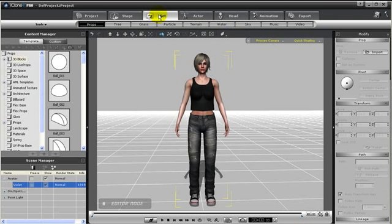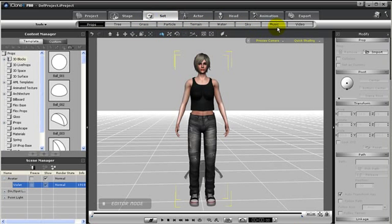If you click on Set, you can build your setup using props, trees, grass, particles, terrain, water, sky, as well as add in music or video textures.